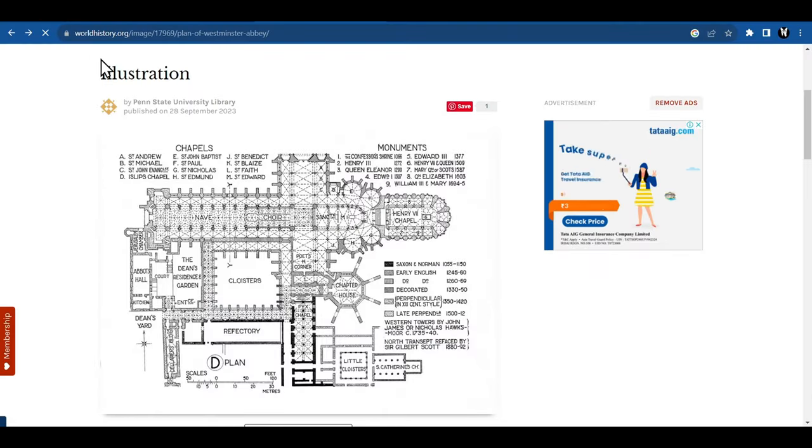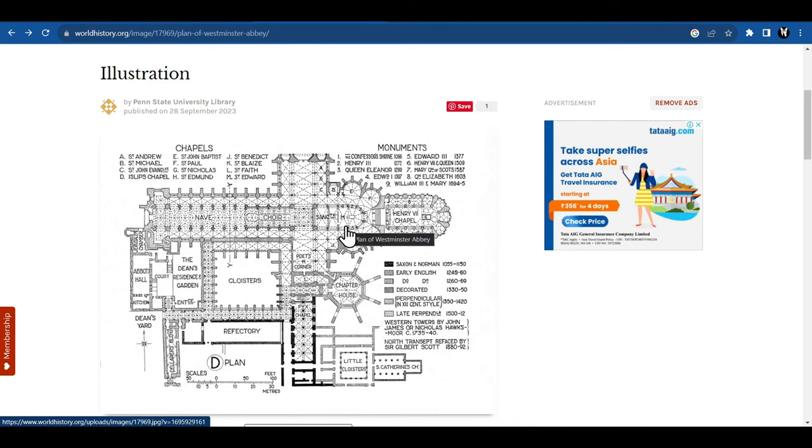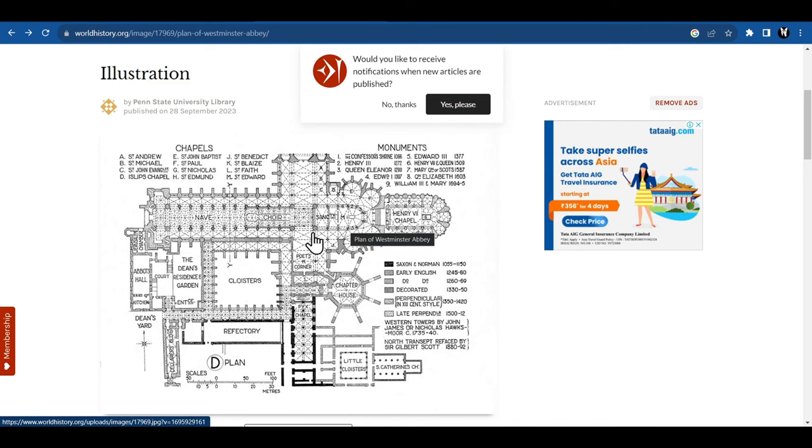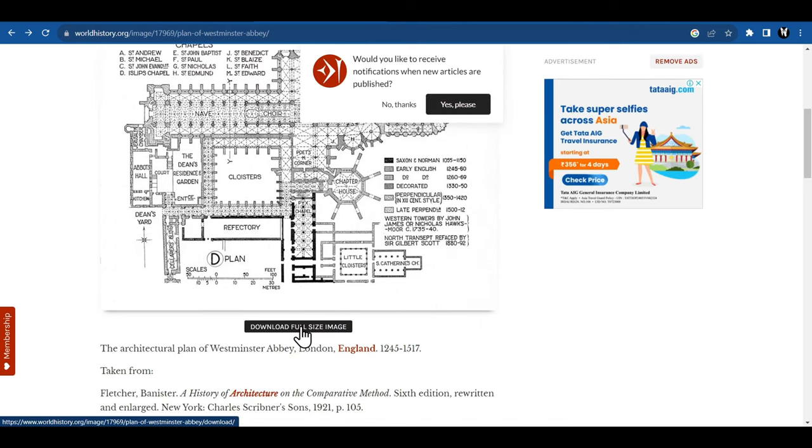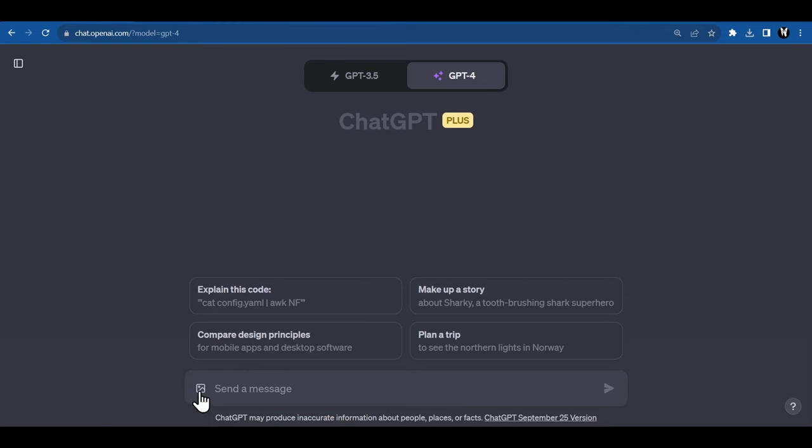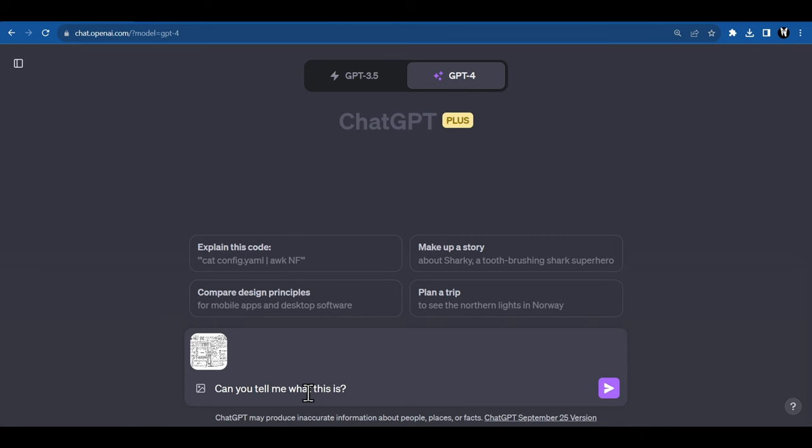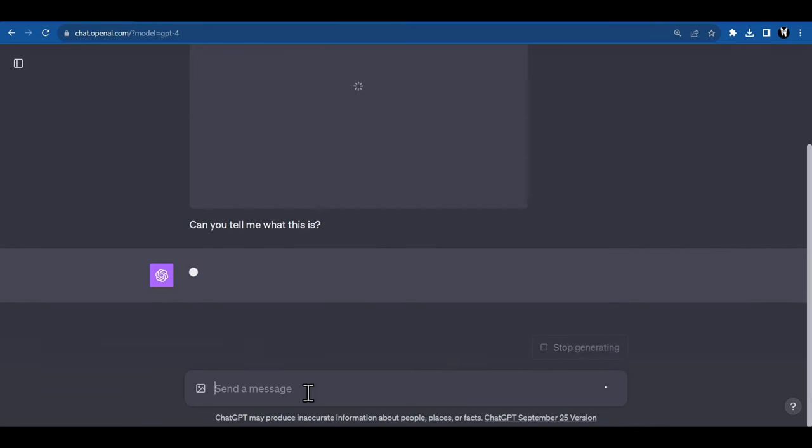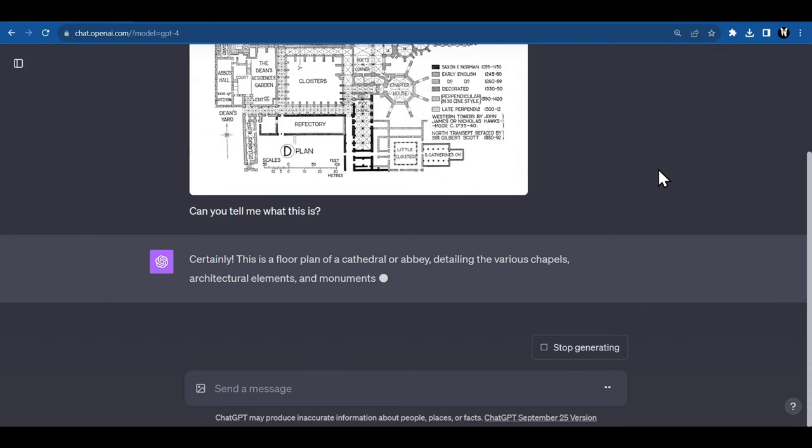Let's do a history test and see how it does. I'm on this world history website, and here is an image of the architectural plan of Westminster Abbey, London. Let's download this. And now go back to ChatGPT and upload this image. Let's rename it so that it doesn't take a guess using the file name. And submit.